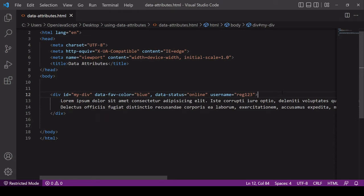Hello everyone and welcome to this video tutorial. Today I'm going to be talking about data attributes in HTML5 and particularly how you can use them in JavaScript and CSS.